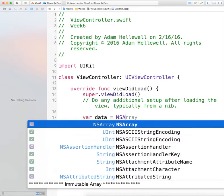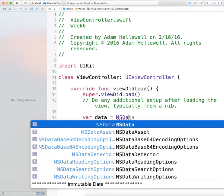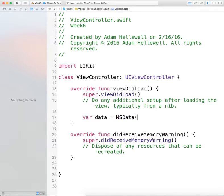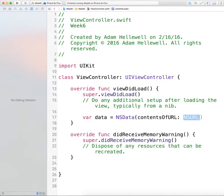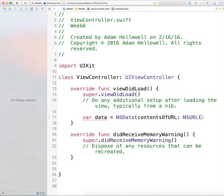This variable is going to be of type NSData. NSData has a few functions we can use to get information, and we want to use the contentsOfURL function. When we're using contentsOfURL we have to pass in an NSURL, so we need to create that NSURL.